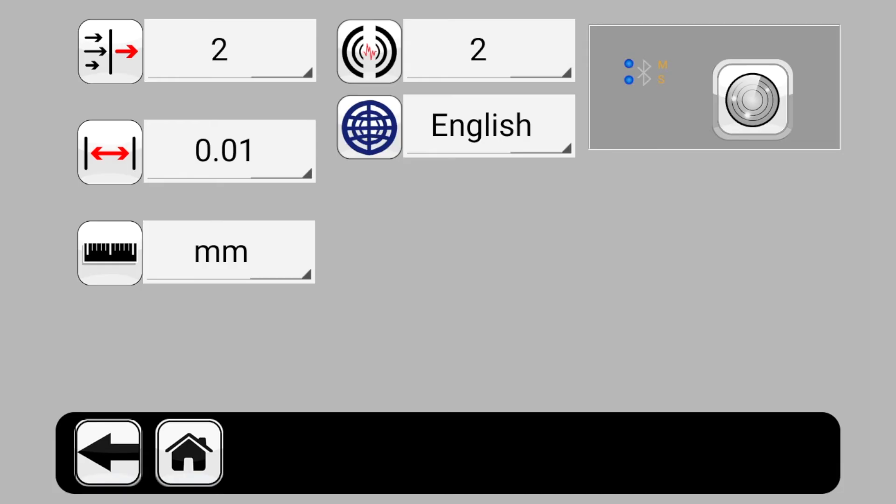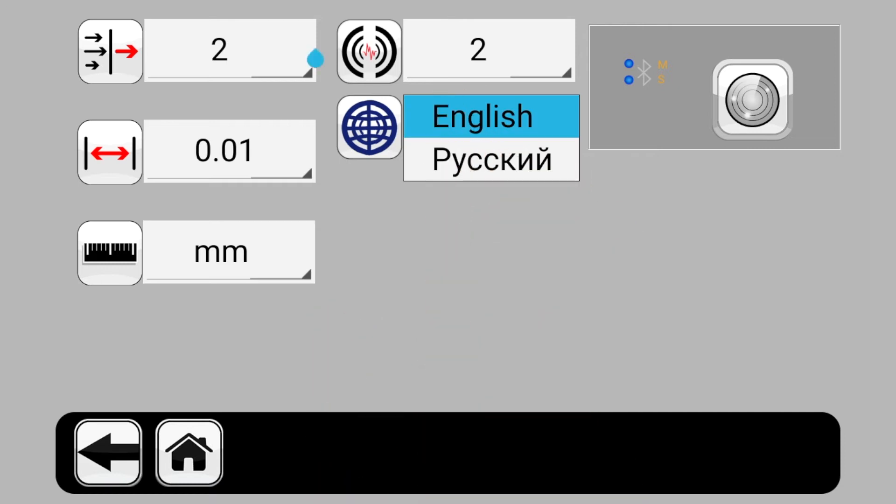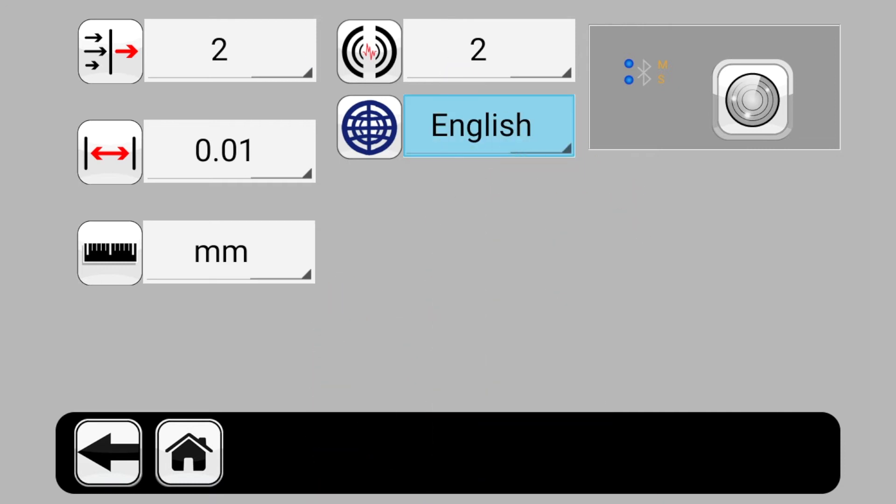You can select the language for working with the system without leaving the menu. The language settings will change only after you restart the program.